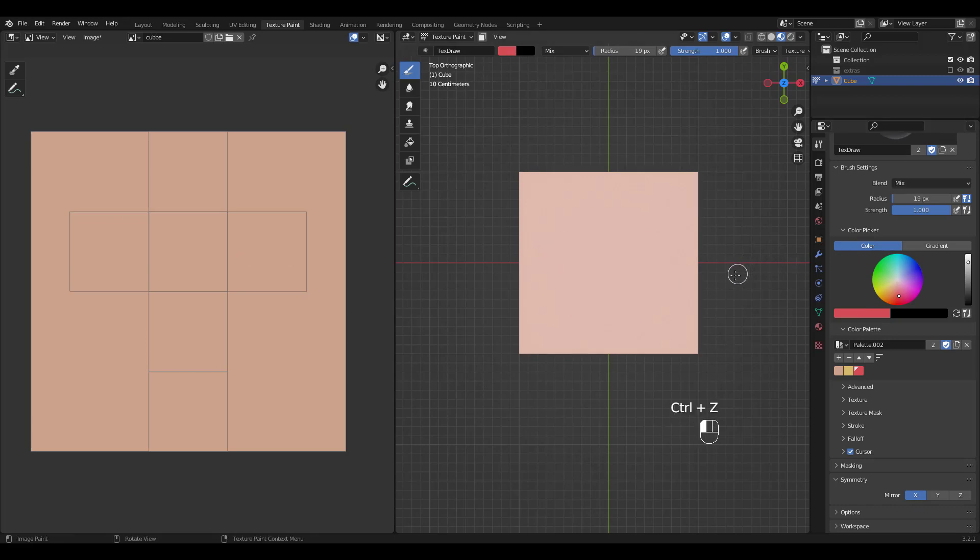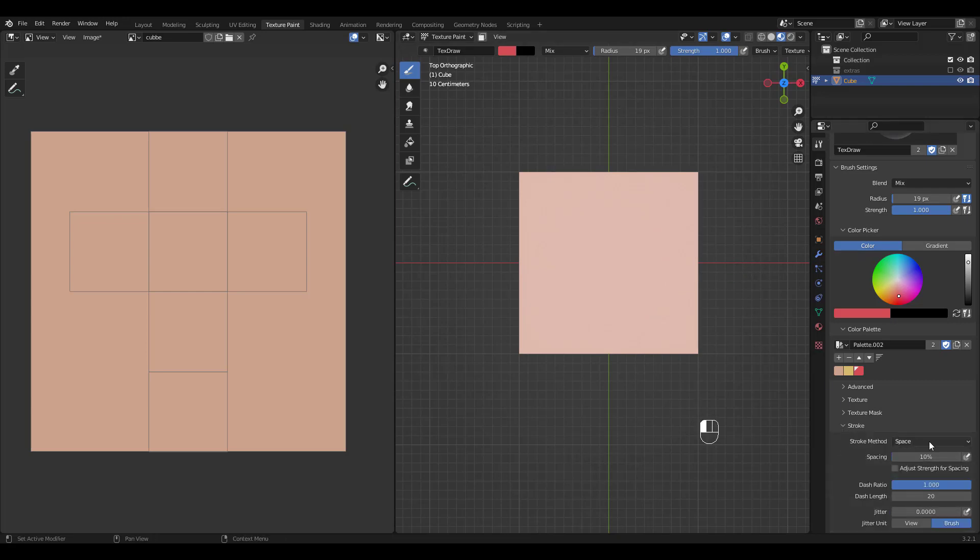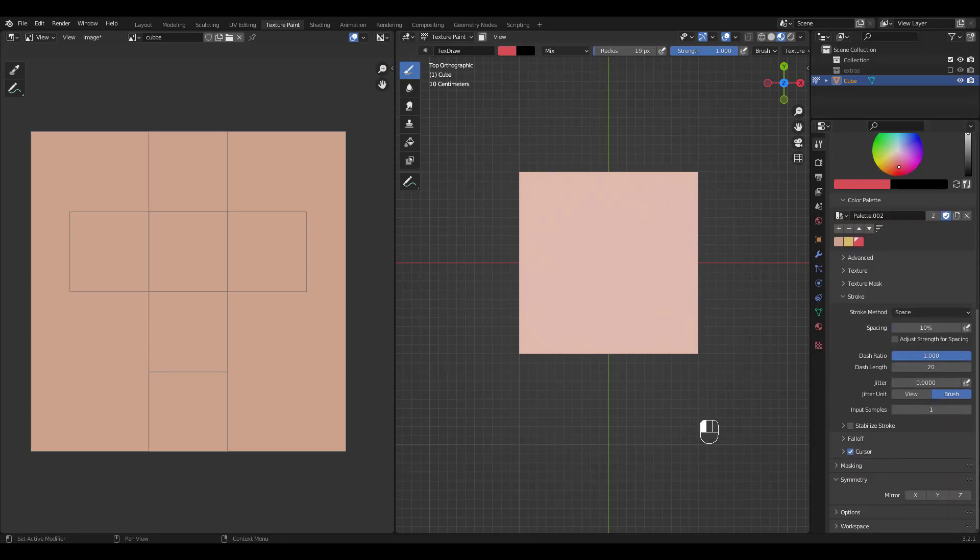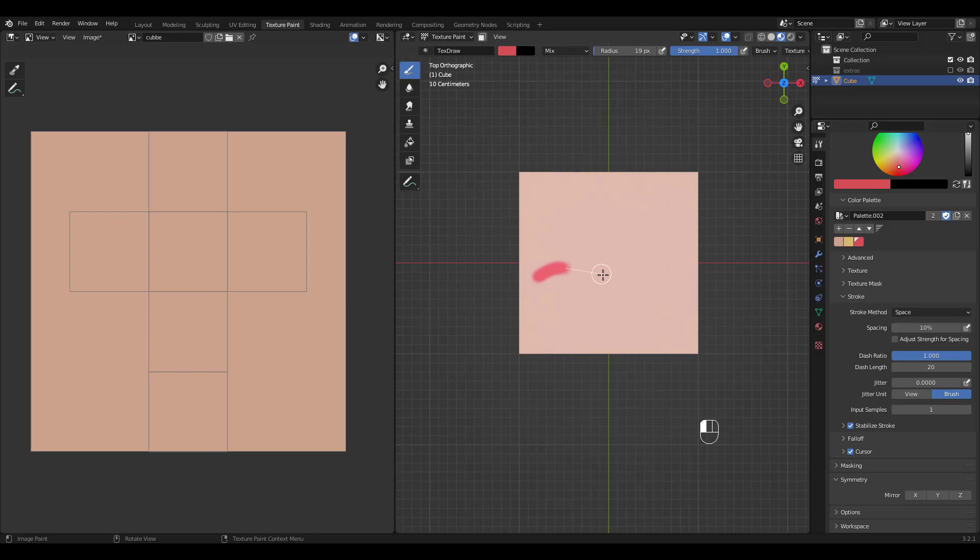Undo that again and we'll look at stabilize stroke now. It needs getting used to because it feels laggy and slow, but I'm sure you'll find use for it sometime.